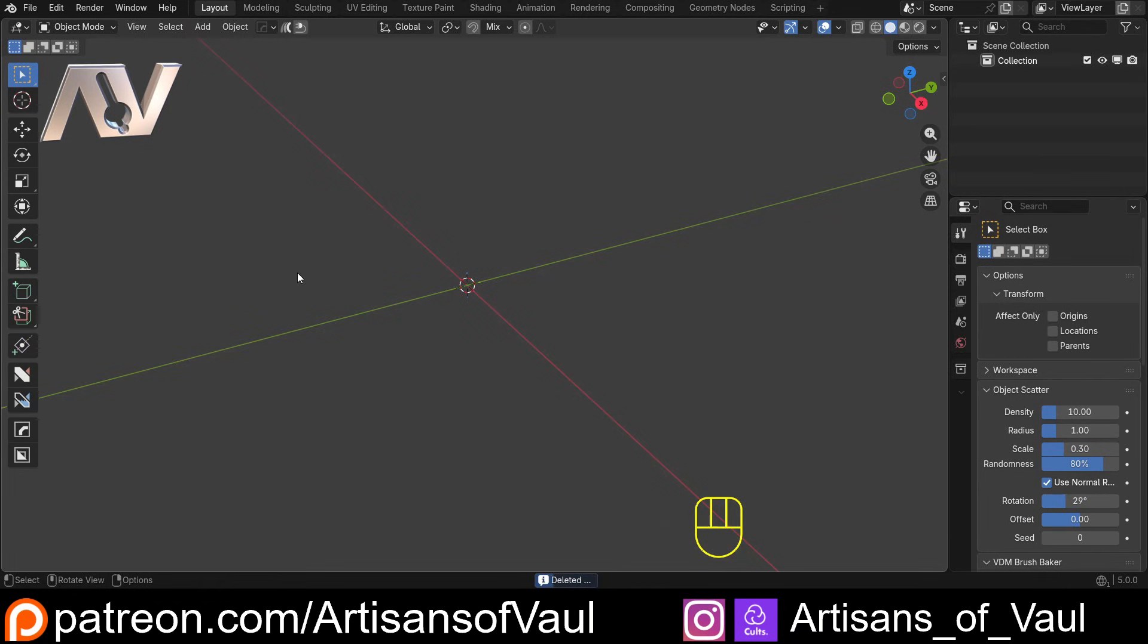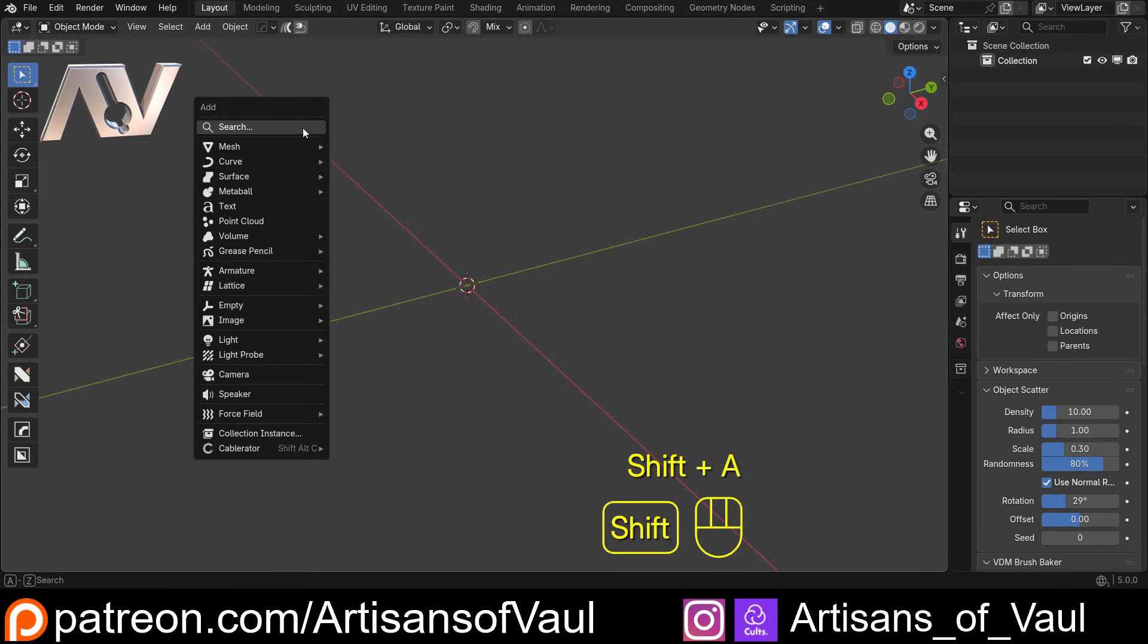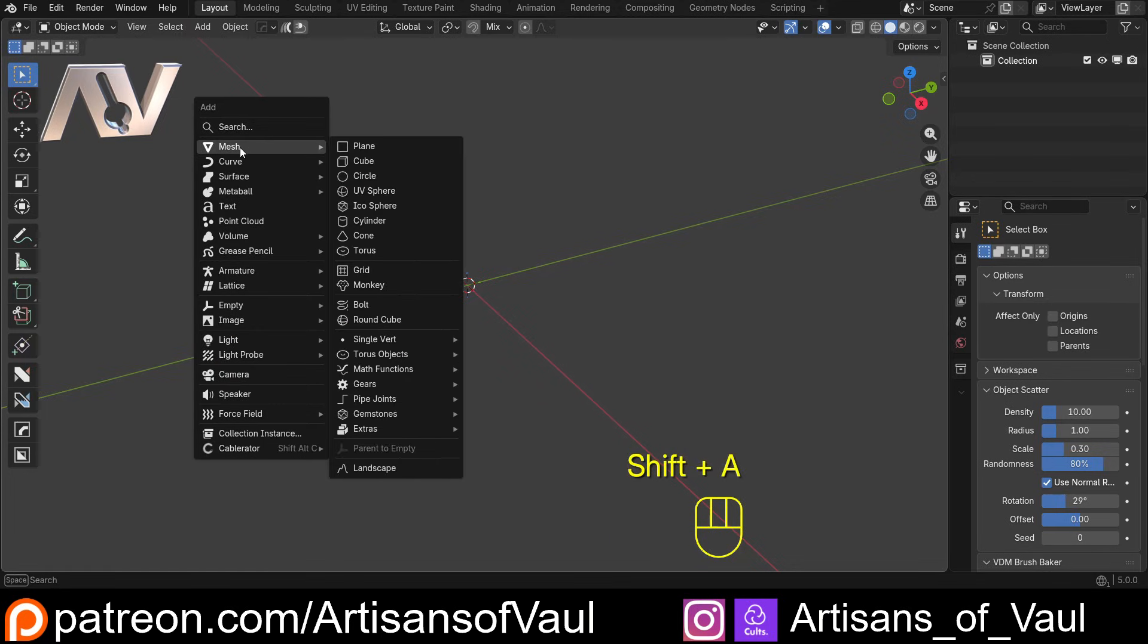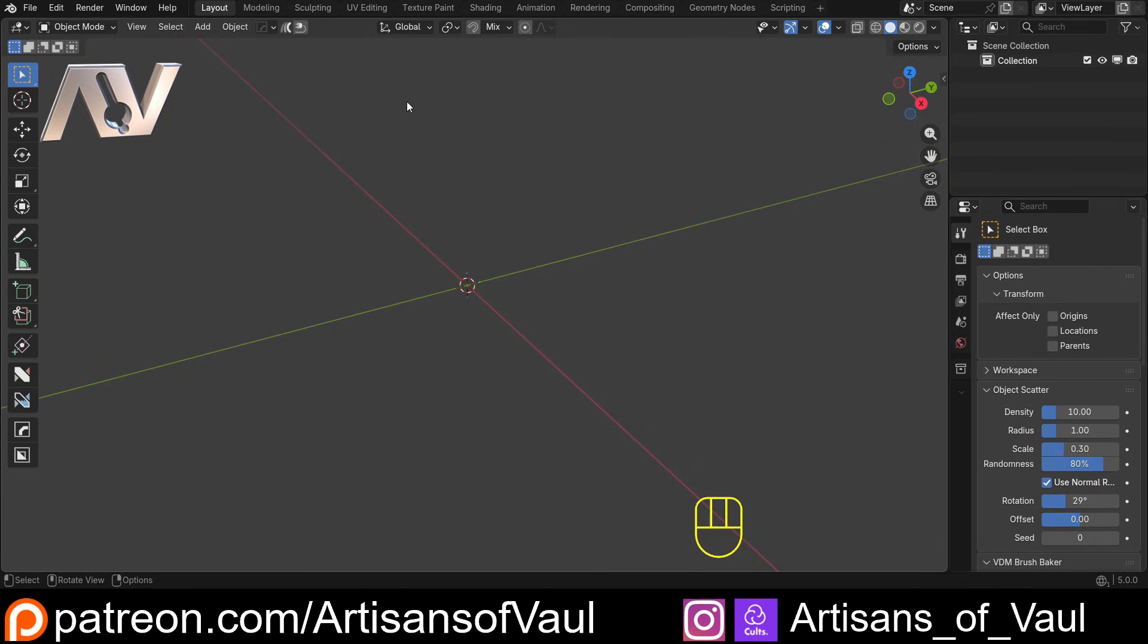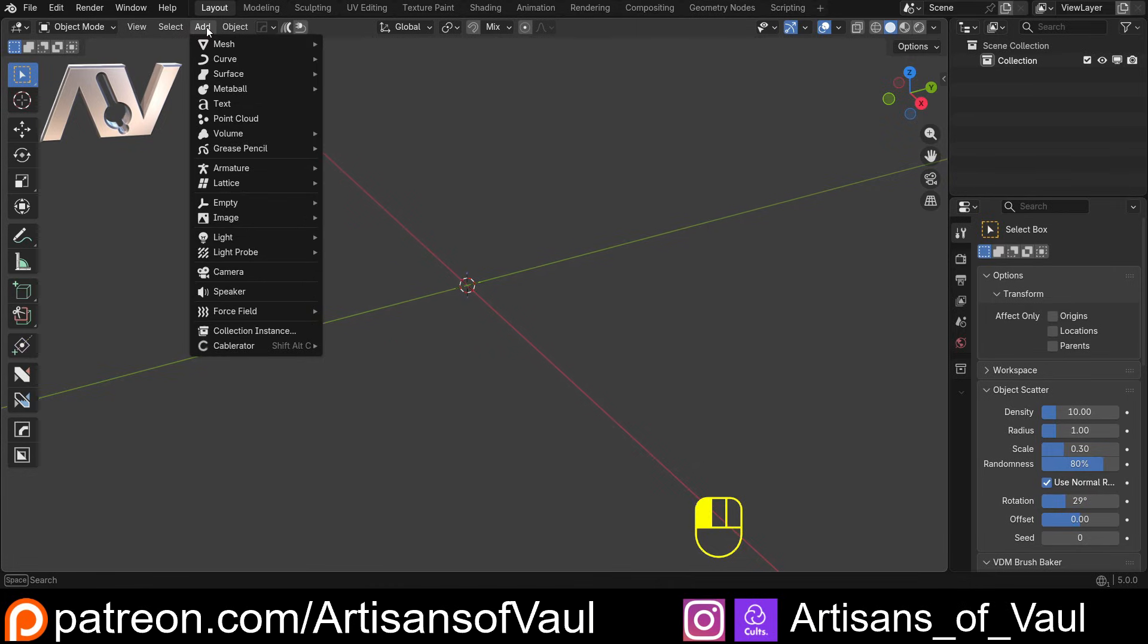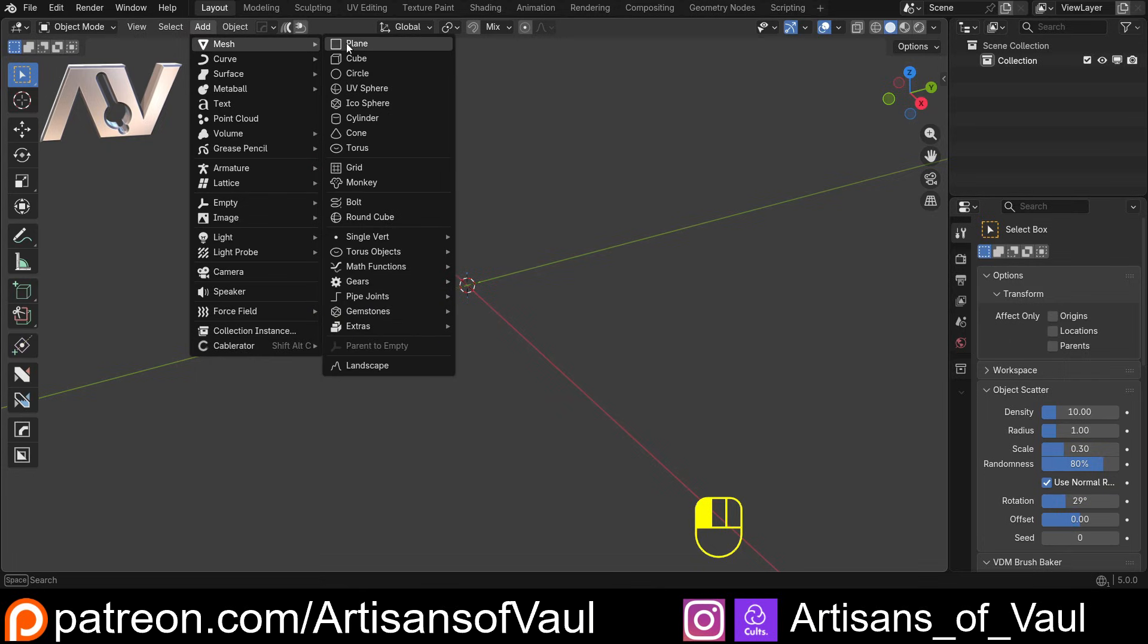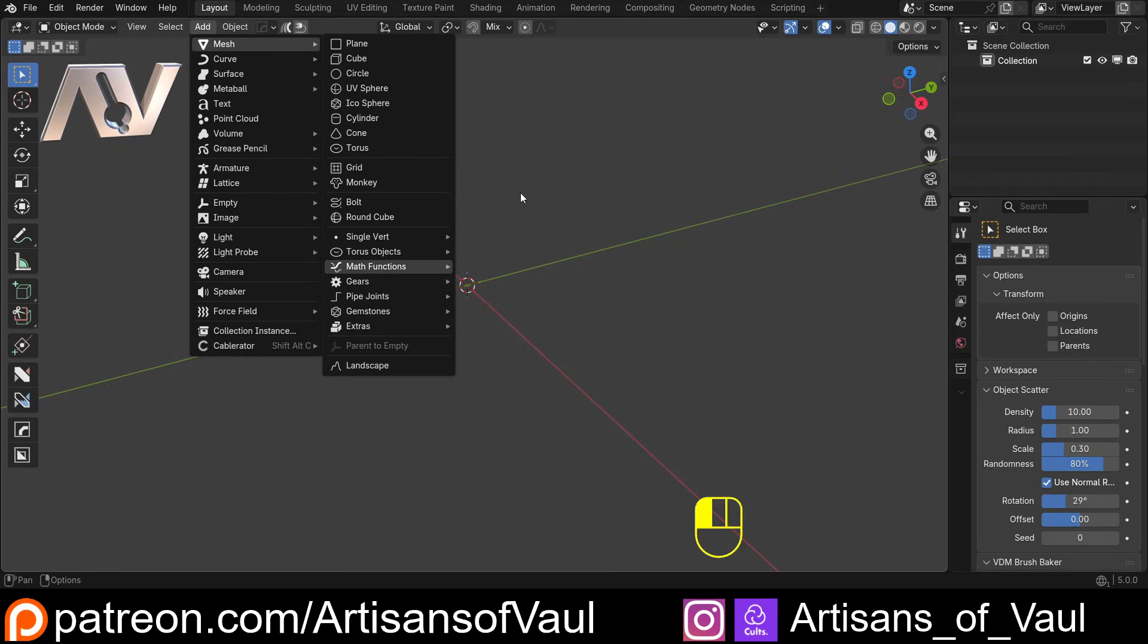So quickly what do I mean by the add mesh menu? What I mean is if you press shift and A you get your add menu and then in here you get your mesh objects. And you'll notice I've got quite a few extra ones because I've added the extra mesh objects add-on. You can also get to it here, add, mesh and then you've got your objects. But what if you've got a shape that you've made and you want it to appear here?